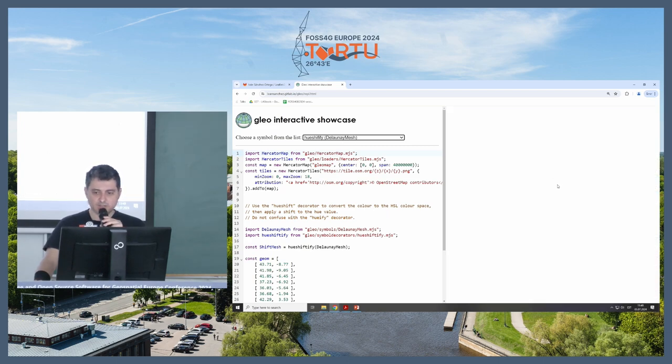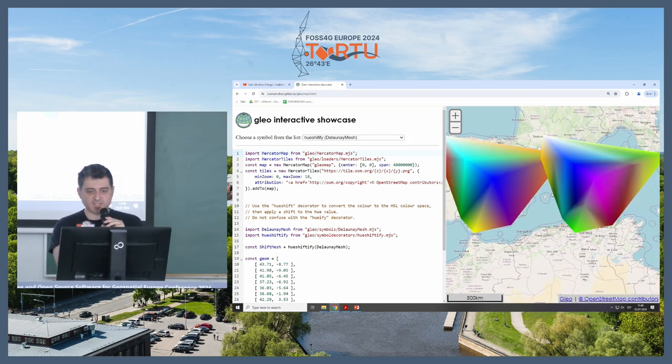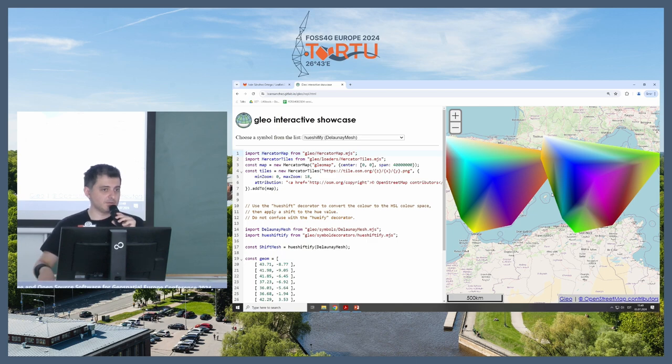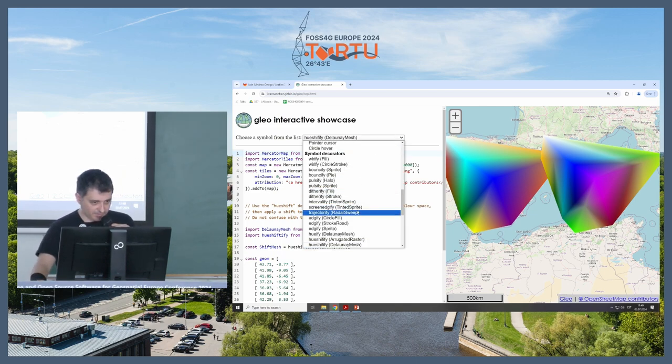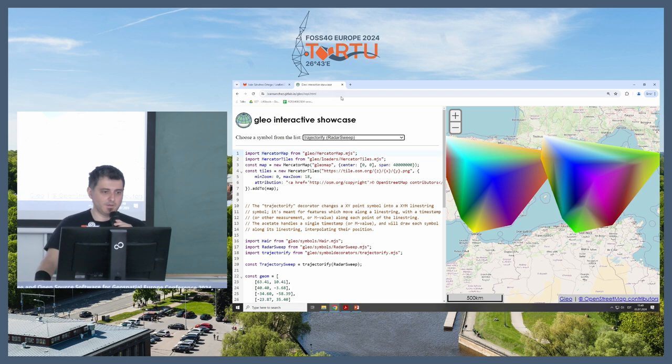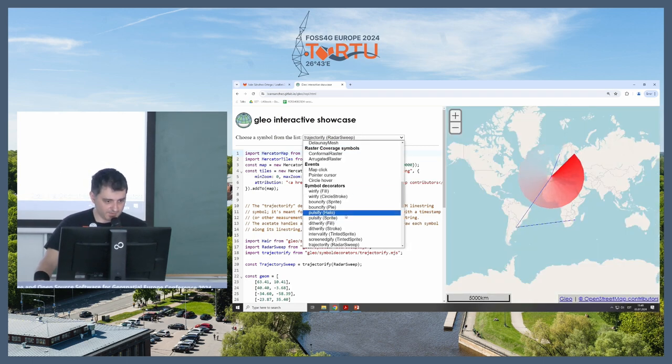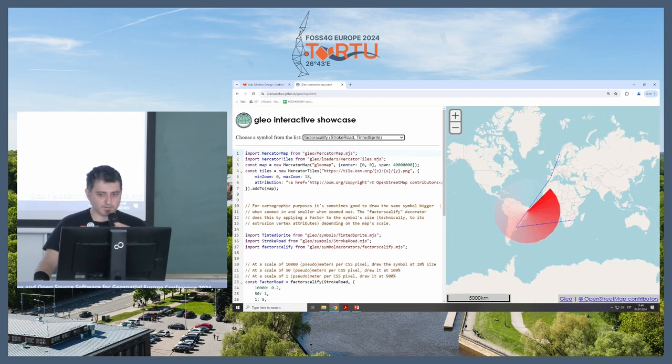The same thing with the Delaunay mesh, it's the same thing. I'm shifting the hue of the points that are part of the mesh. Factorscalify.